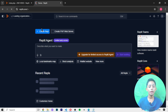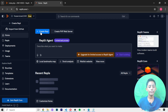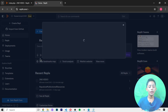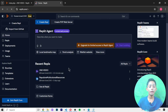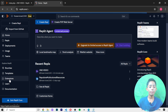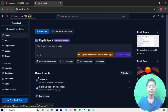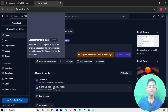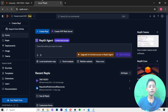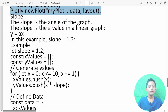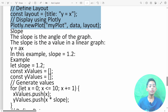Now it has been opened. I click on my recent repls and click on my Python repl. It is taking a moment to load, so just wait. While it loads, let me tell you more about the slope.